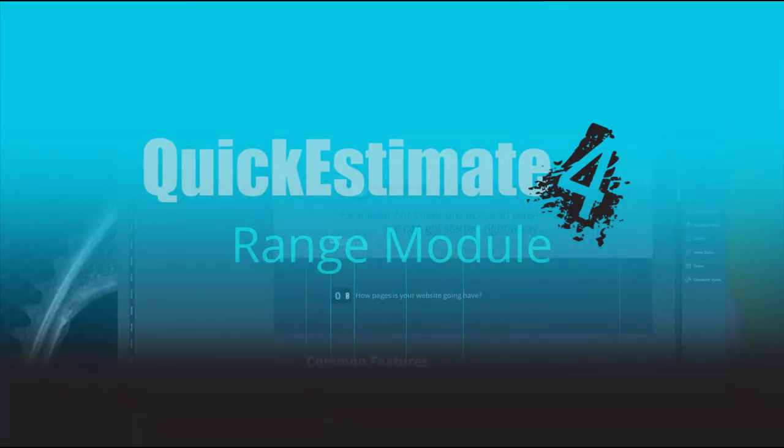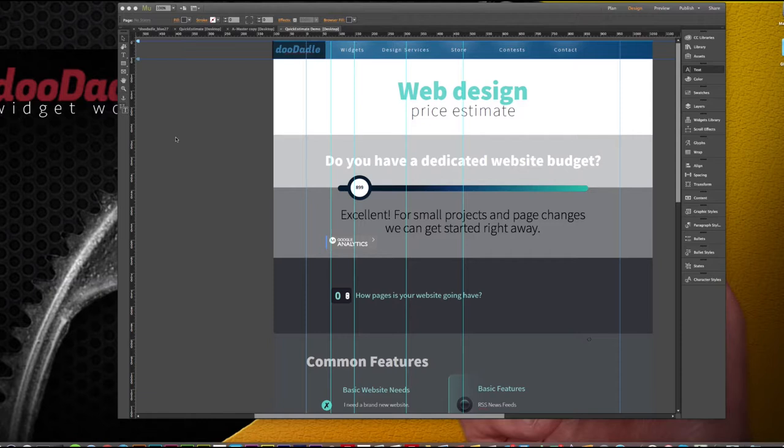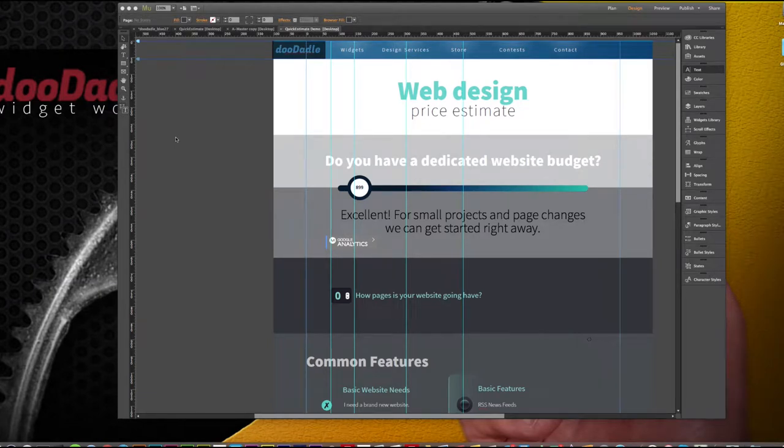Hello everyone, this is Russell. I just wanted to talk to you today about the range module that's part of Quick Estimate 4 and let's go ahead and get started.